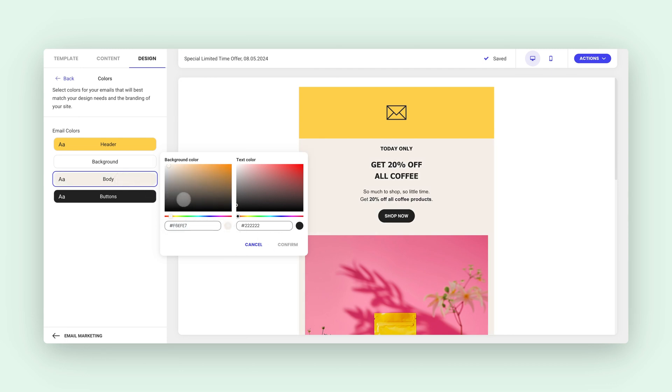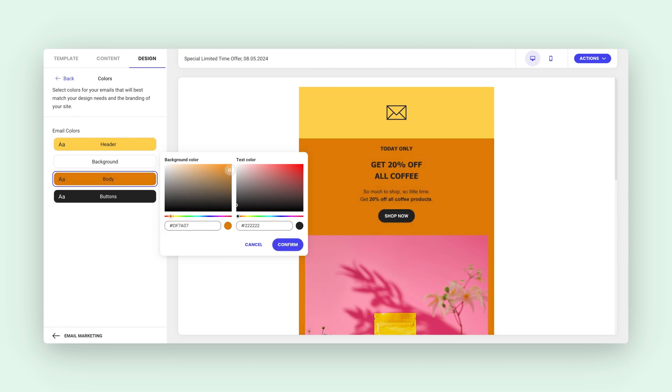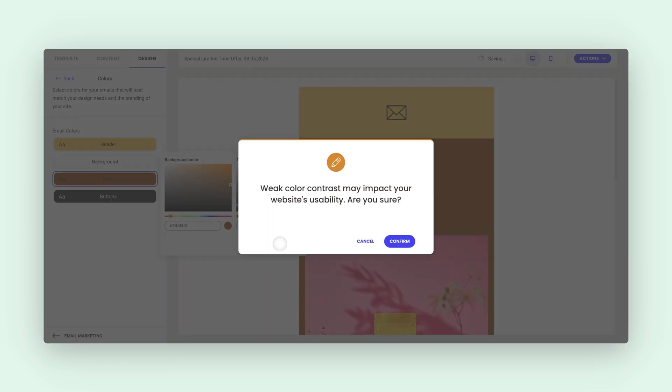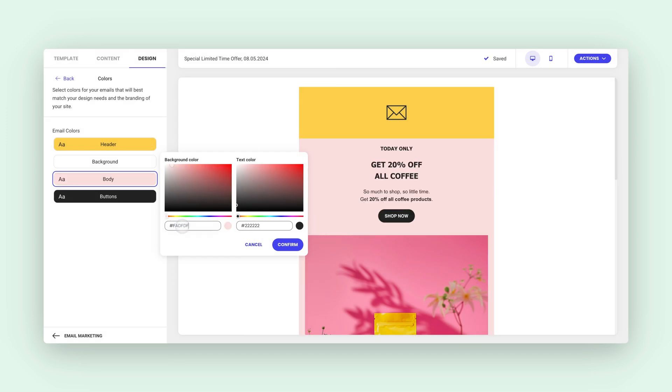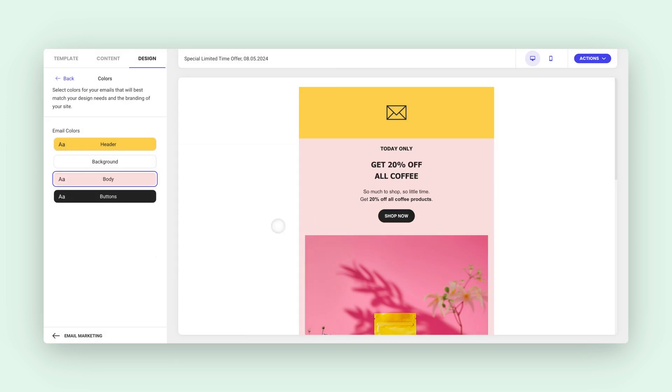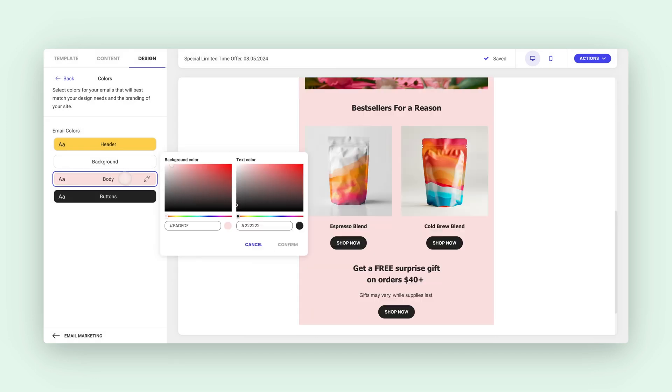Our editor includes a built-in readability checker that will alert you if the color contrast is poor, ensuring that your emails are accessible to everyone. For this example, I'm going with this soft pink that goes very well with my brown colors.